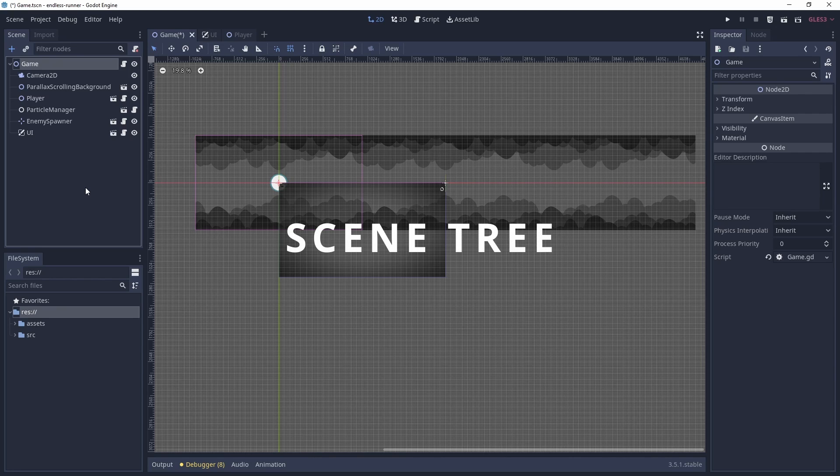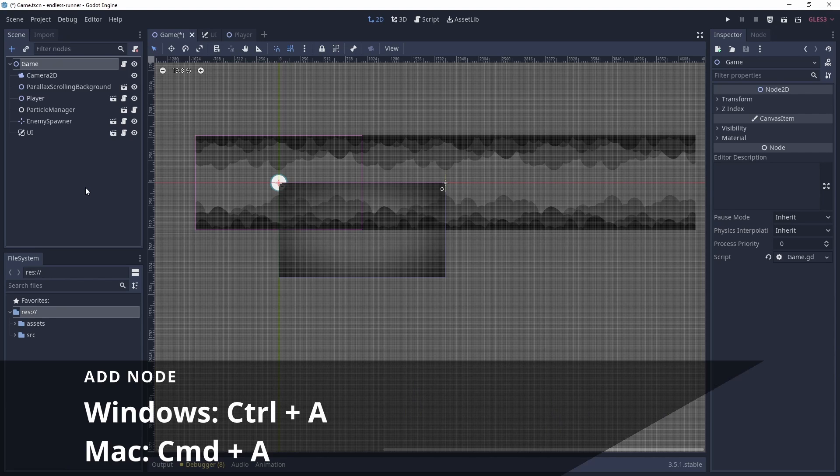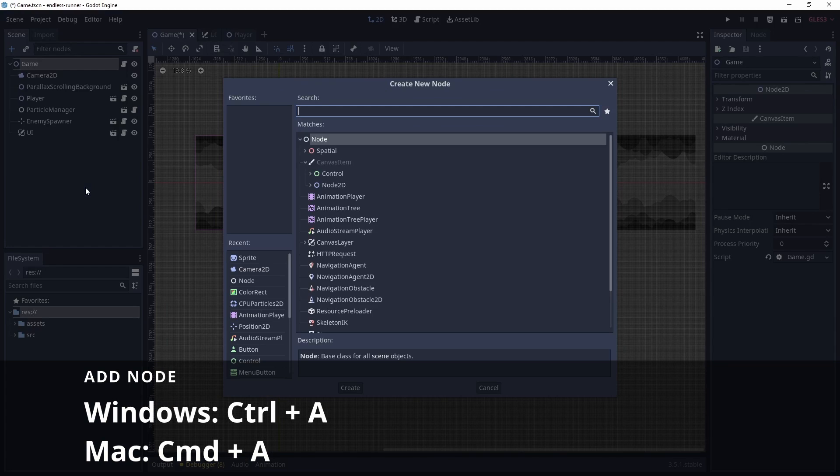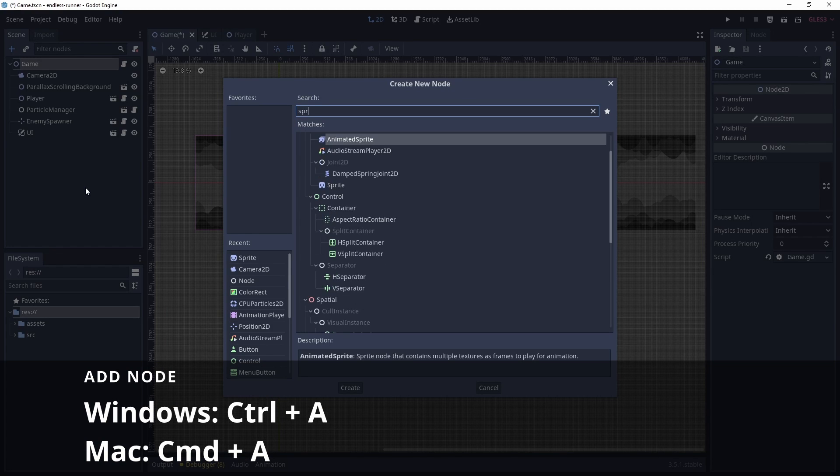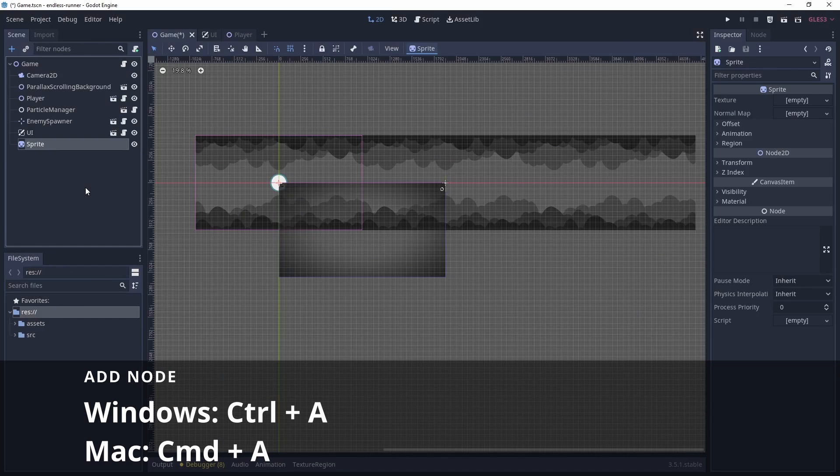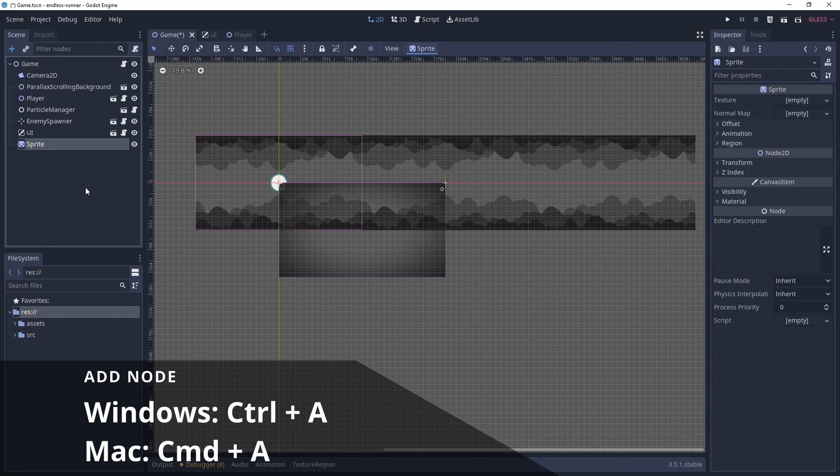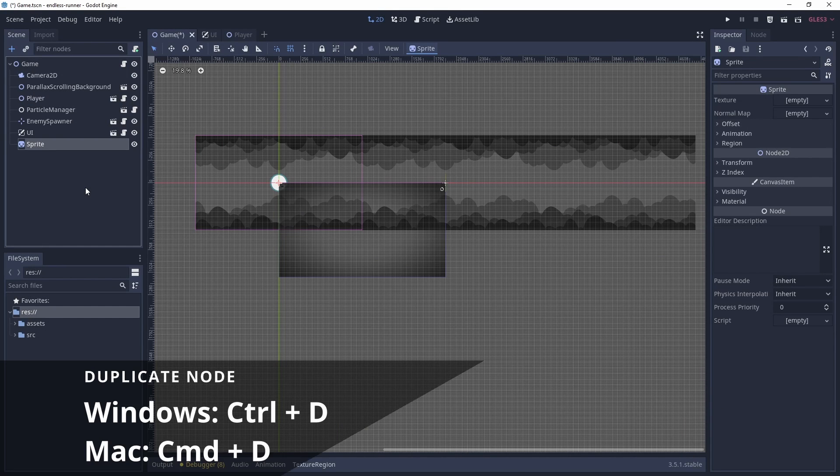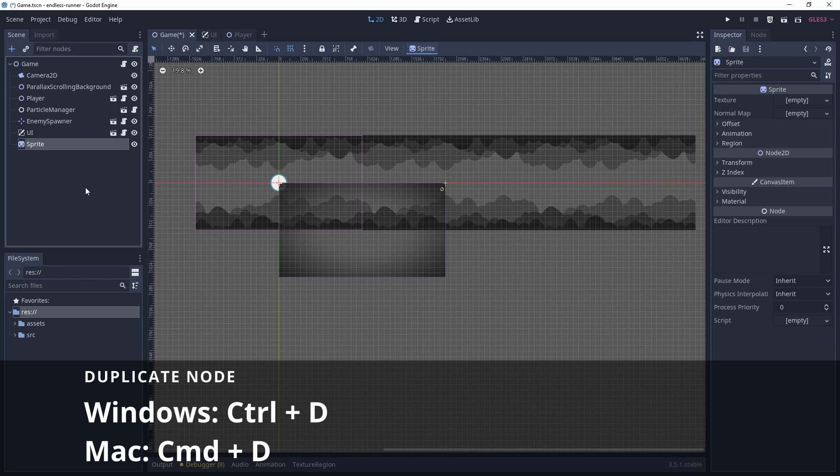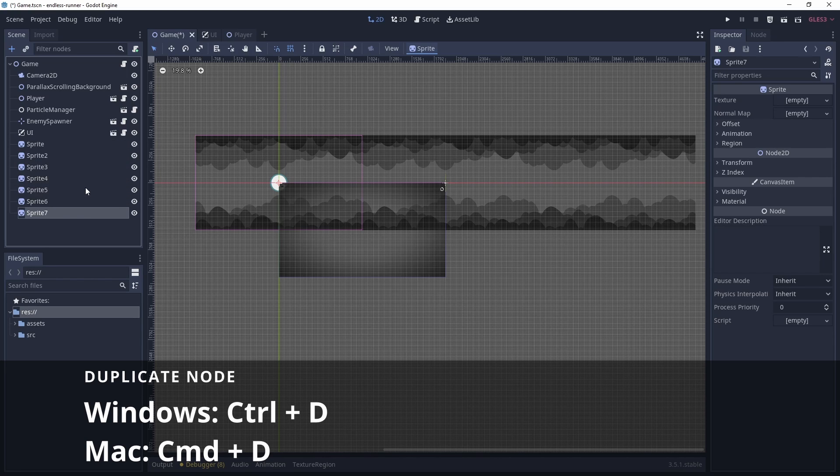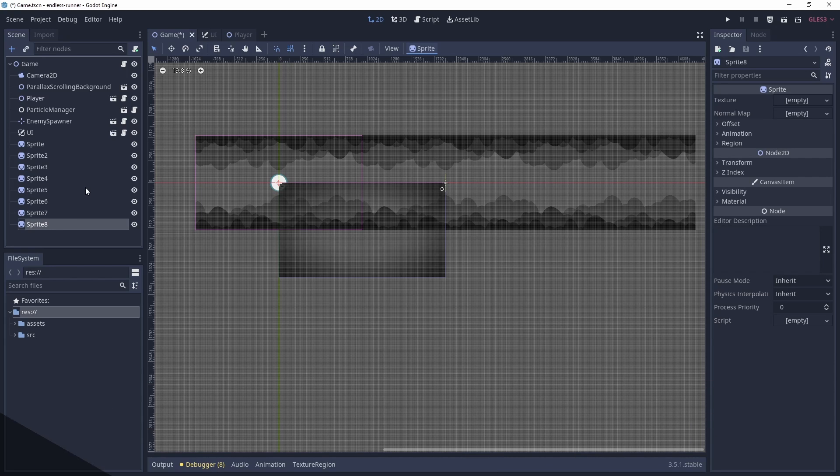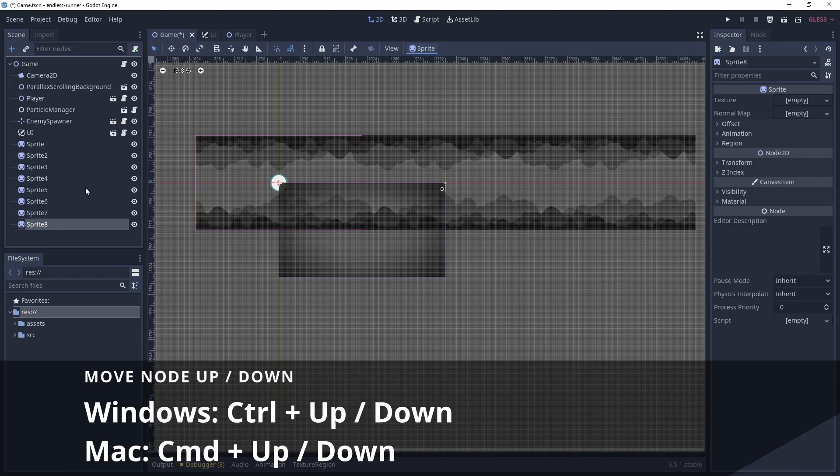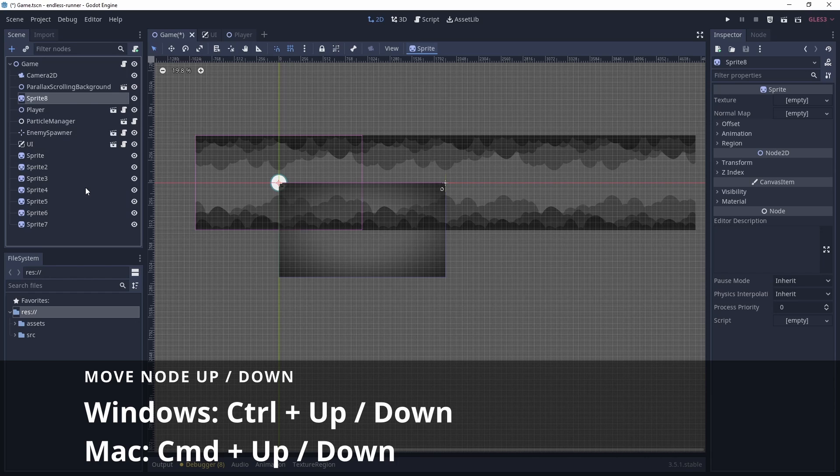Moving on to some shortcuts that will help you interact with the scene tree more efficiently. Using Ctrl and A, we can add a new node to the currently selected one. If we use Ctrl and D, we can duplicate a selected node. This will also duplicate the selected node's children if they have any. We can also move a selected node up and down the scene tree by using Ctrl up or down.